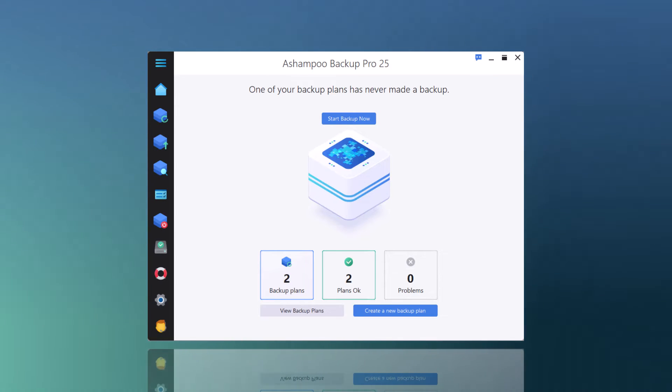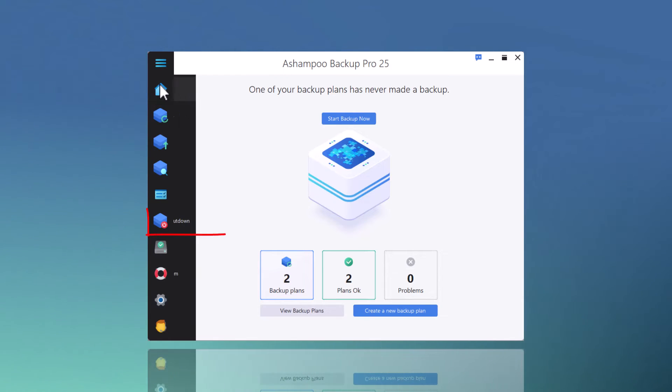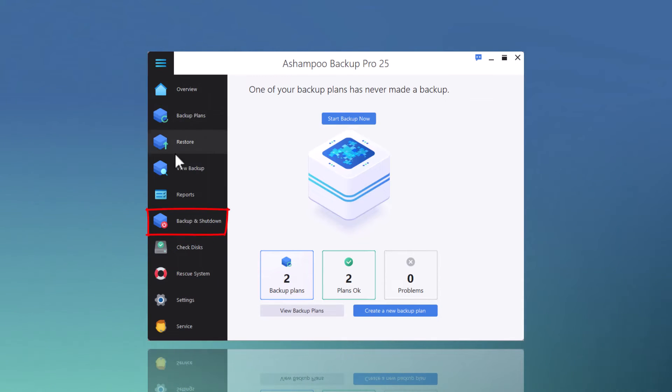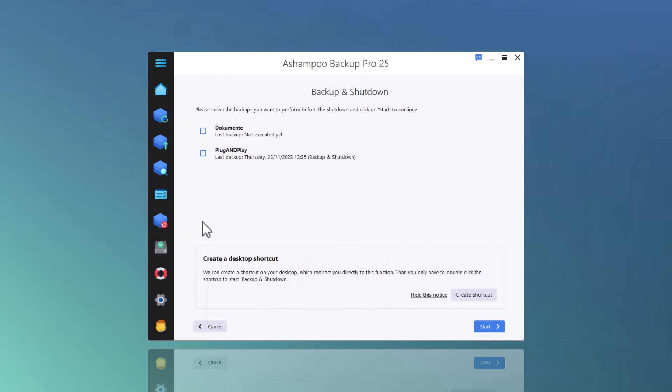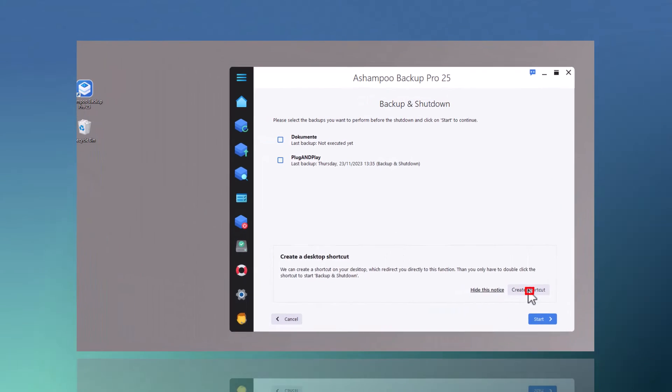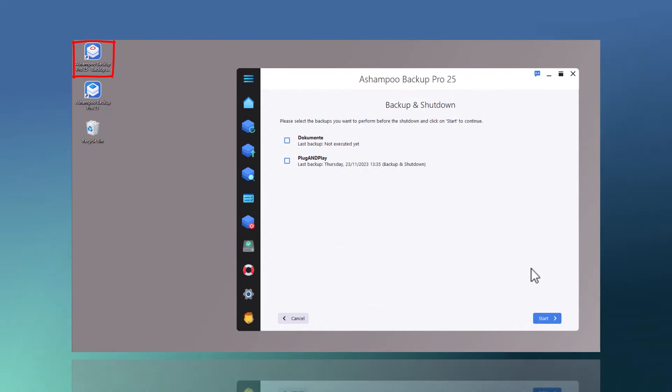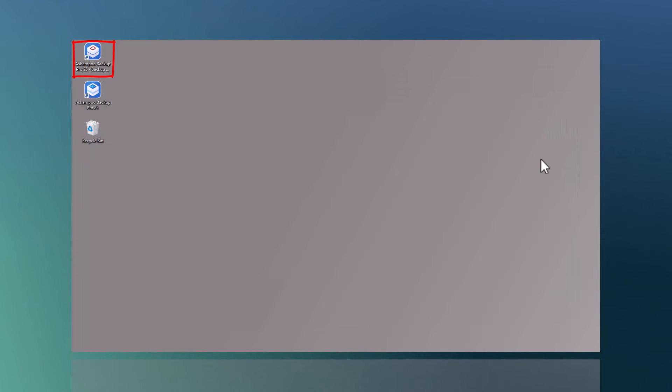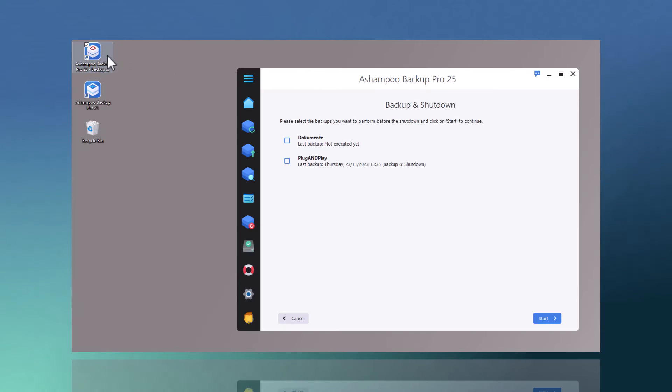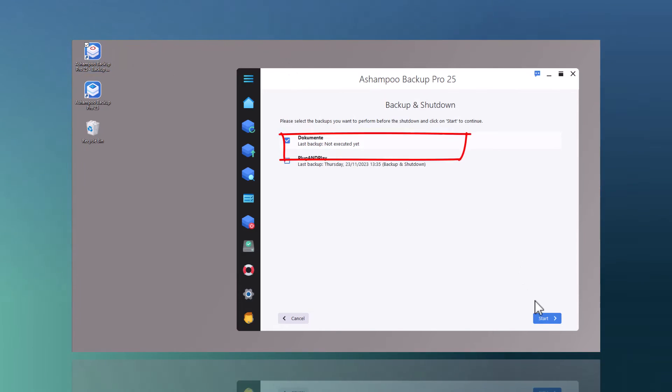Here's how to access it. I can use Create Shortcut to place a program shortcut on my desktop that'll instantly launch Ashampoo Backup Pro and navigate to the backup and shutdown section. It's a handy solution to quickly run a backup plan manually at the end of a workday and then have the PC powered down automatically afterwards.